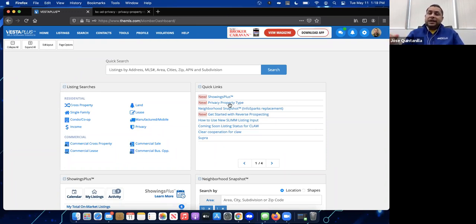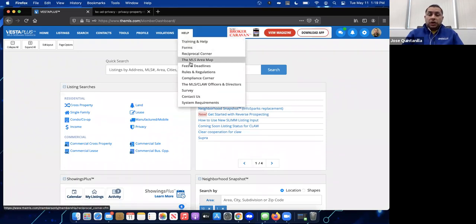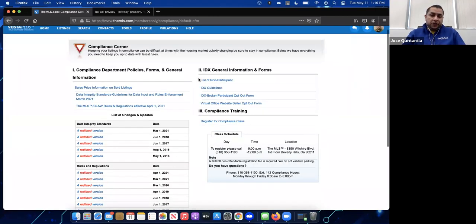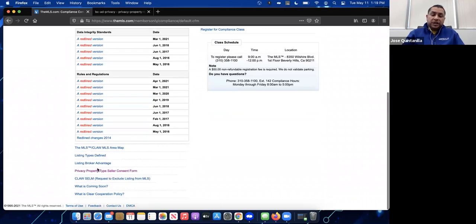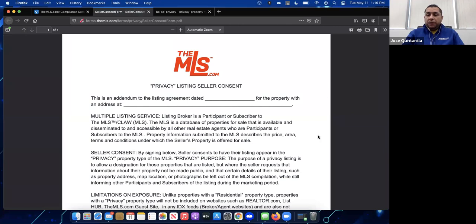Now we're ready to add a new private listing in the MLS. One required item is the privacy consent form. You can find it before you start by going to the Help menu at the top, then clicking Compliance Corner. At the bottom left you'll see the link Privacy Property Type Seller Consent Form — click that to open the PDF, print it, fill it out, and have it signed by the owner.